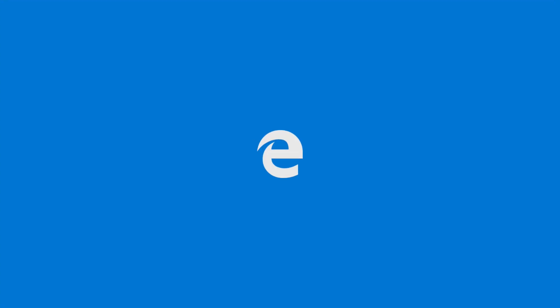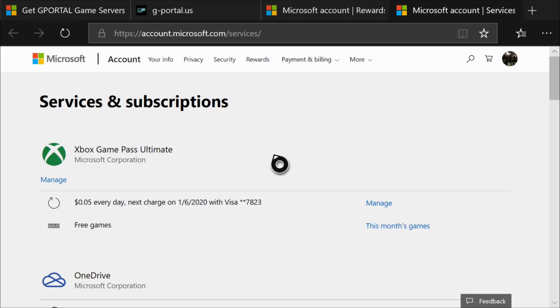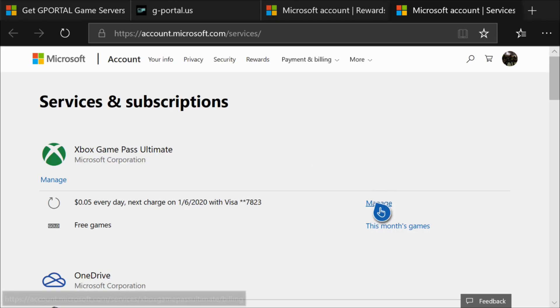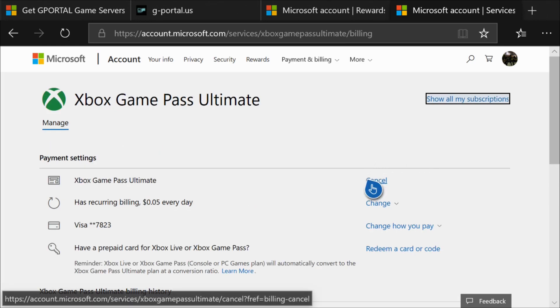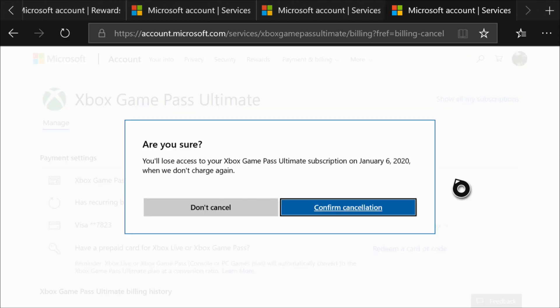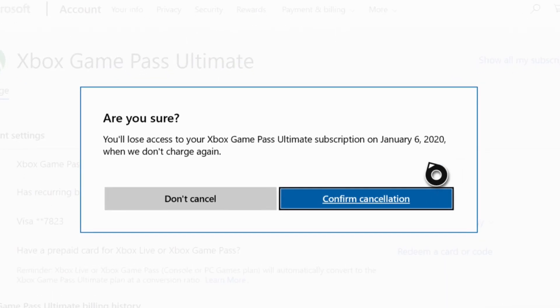This will open the Edge browser and take you to your Microsoft account settings. From here, navigate over to Manage and open the link. Then, navigate over to Cancel and open the link to begin the cancellation process. And finally, select Confirm Cancellation to remove the auto renewal charges and cancel your Xbox Game Pass subscription.